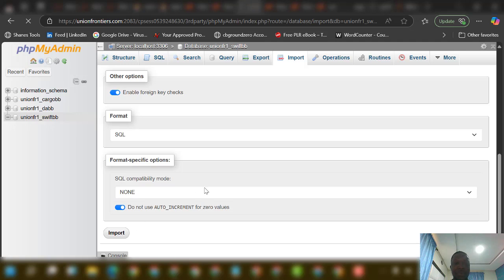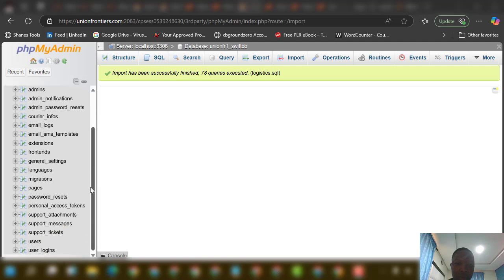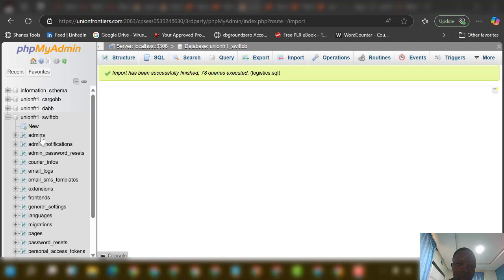Click Import — it's very easy. Once the SQL file is imported, you can go ahead, edit, and make sure everything is working perfectly. The file has been imported successfully. Now let's check the website to see what we have done so far.